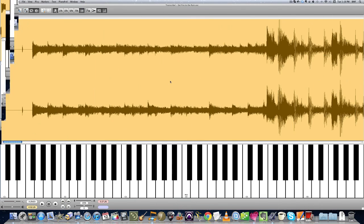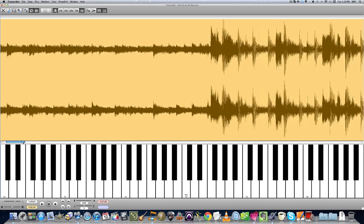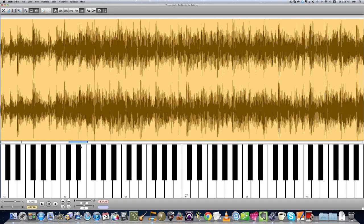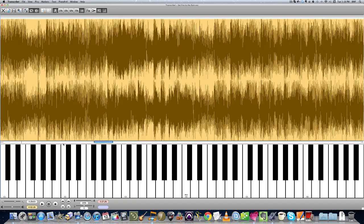A couple navigation tools you're gonna need to know in order to make it easier to move around a song are the first, this cursor right here, you slide it back and forth, you can move forward and backwards in the song.